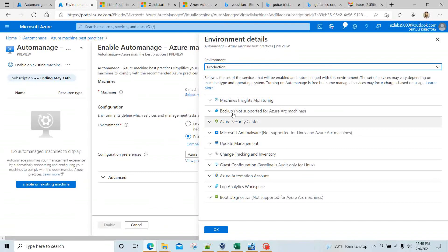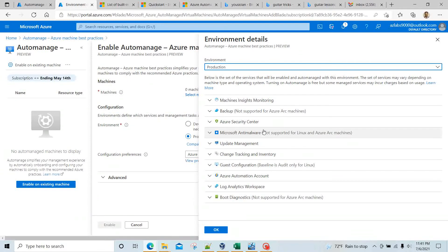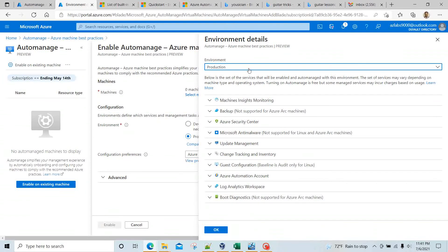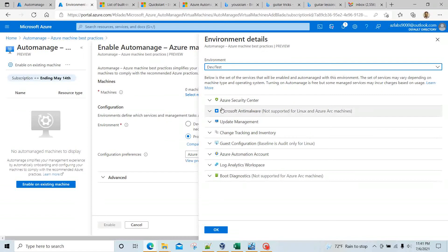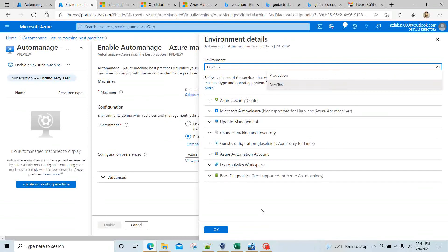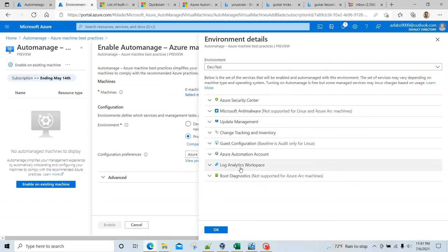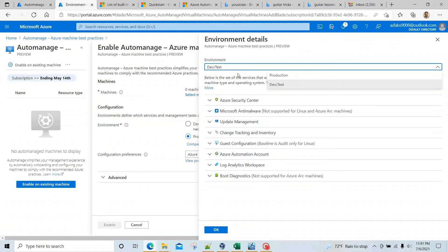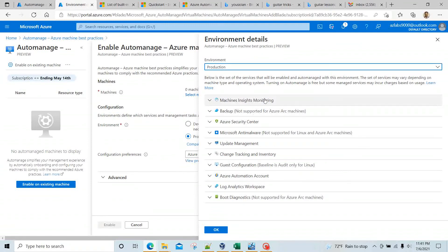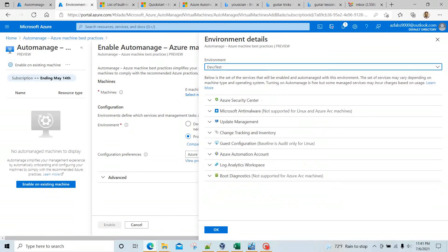If you go for the Production environment, you have machine insights monitoring, backup, Azure Security Center, Microsoft Antimalware, update management, change tracking, guest configuration, Azure Automation account, Log Analytics, and boot diagnostics — all enabled for you. In Dev/Test the list drops a little: you still get boot diagnostics, Log Analytics workspace, Azure Automation, guest configuration, update management, and antimalware, but backup and insights monitoring are not included.